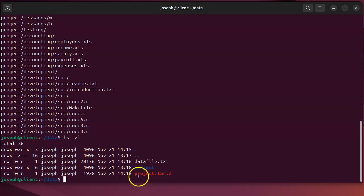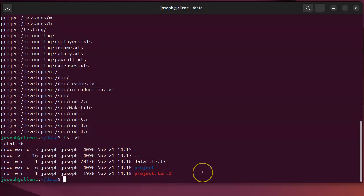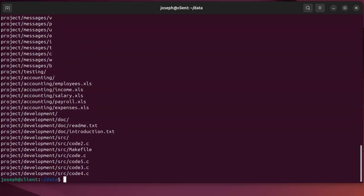So now you can see this project.tar.Z. If I want to decompress it, I can do tar xvfZ and then the project directory file to decompress it. So that shows you the compress and uncompress.